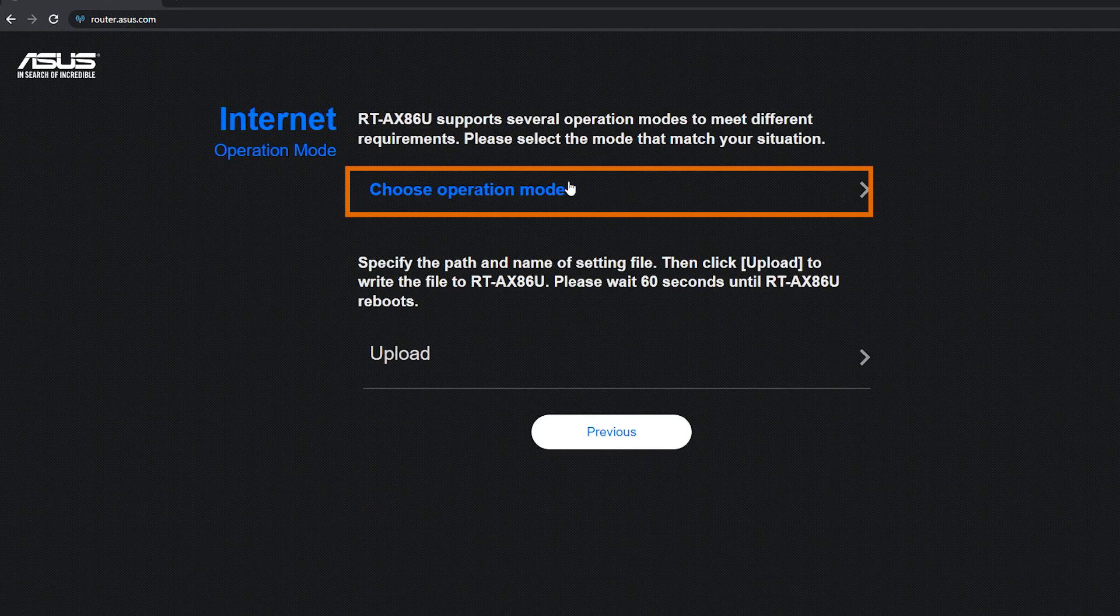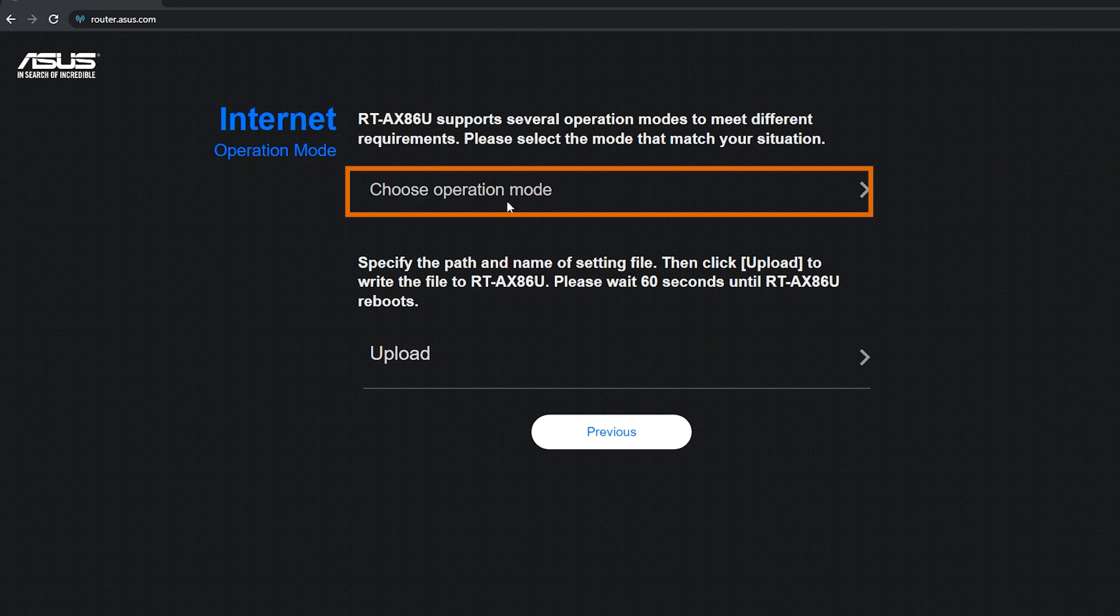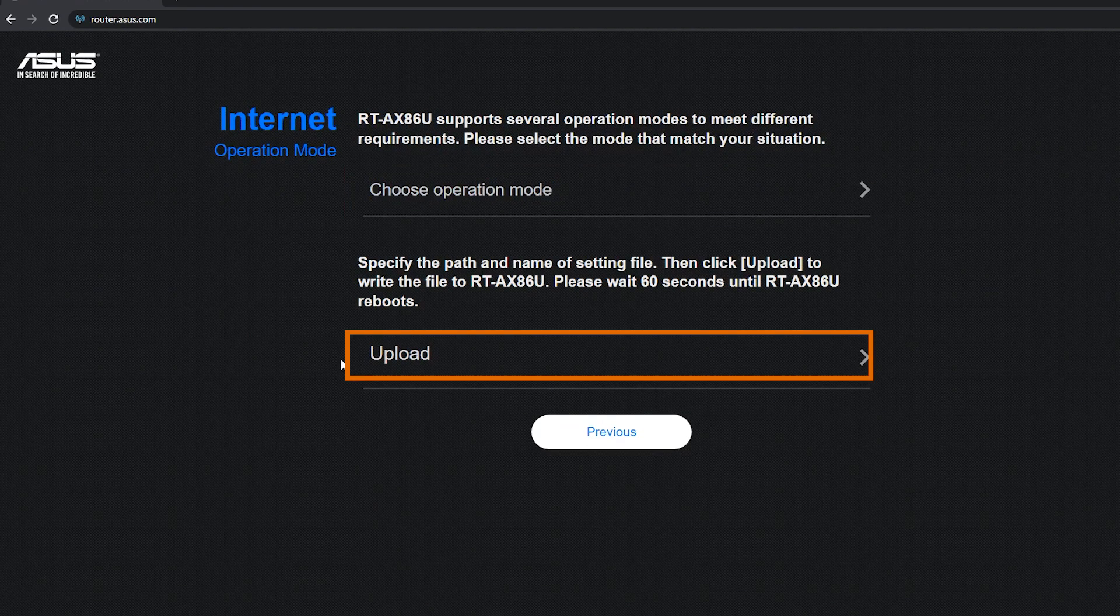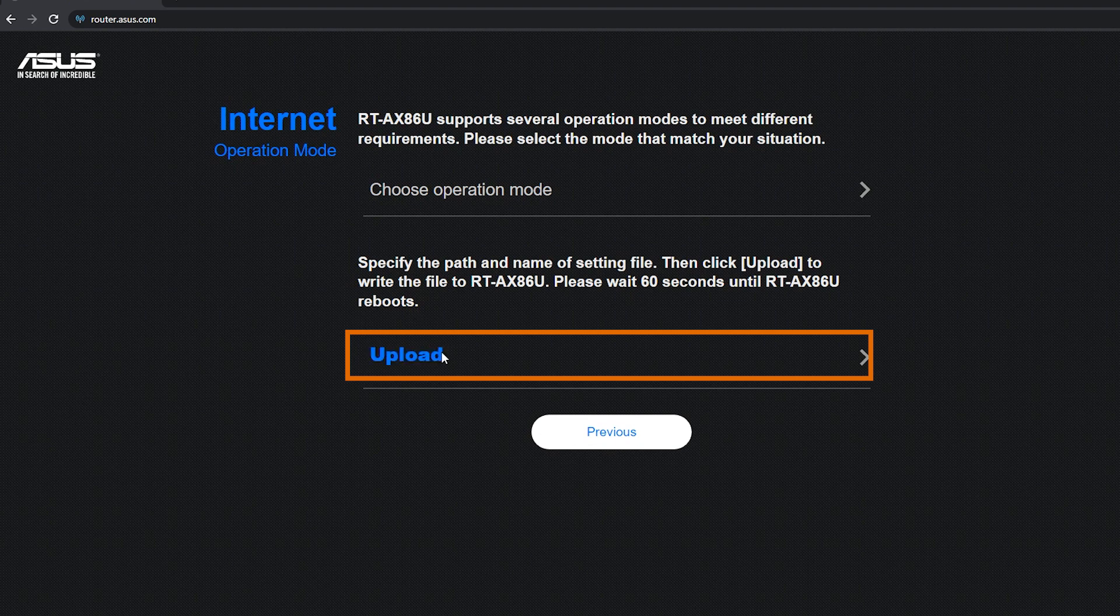Here I can choose the operation mode of the router. And if I had previously saved the settings of the router, I can now upload it here so I won't have to reconfigure.